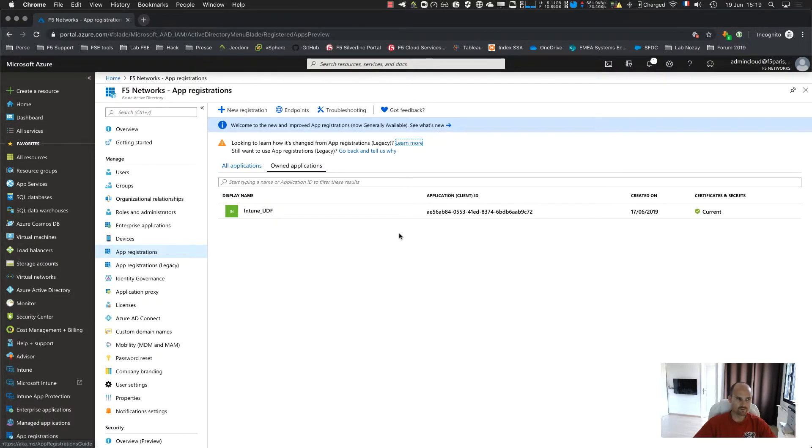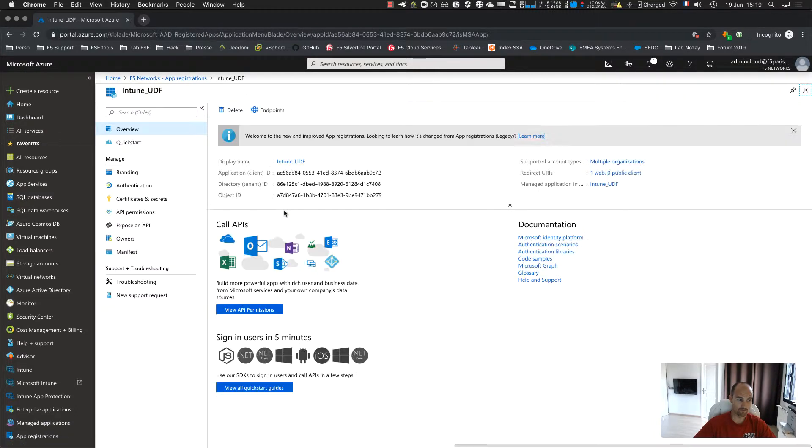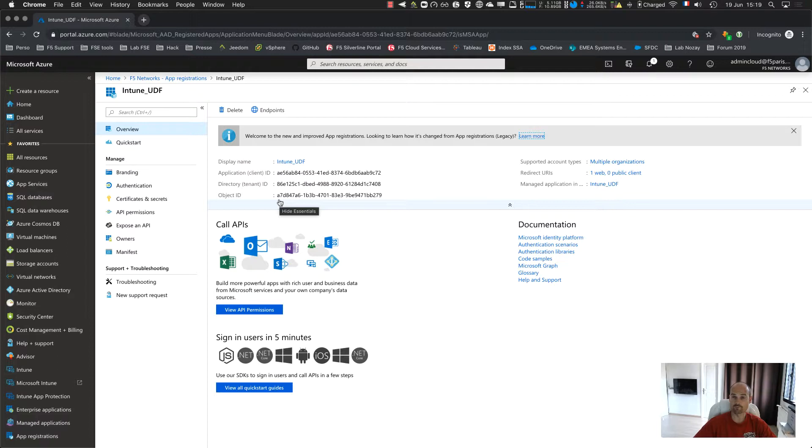It's mandatory if you want APM to talk with Azure. So you create a new application, new registration, you give a name and then you don't do anything more. It's pretty simple. You get a client ID, so save it somewhere.